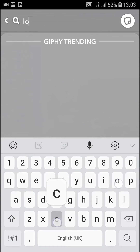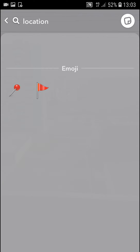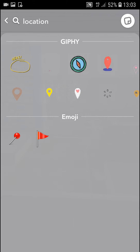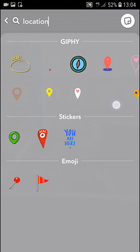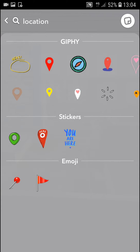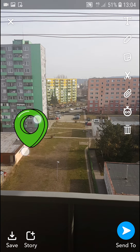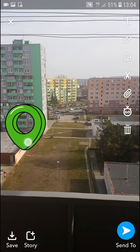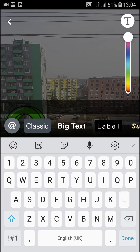If you won't able to find it in your emojis, you have a second option — you can go to search, type 'location', and now you have GIFs that you can use if you'd like. Or you can use one of these options here.